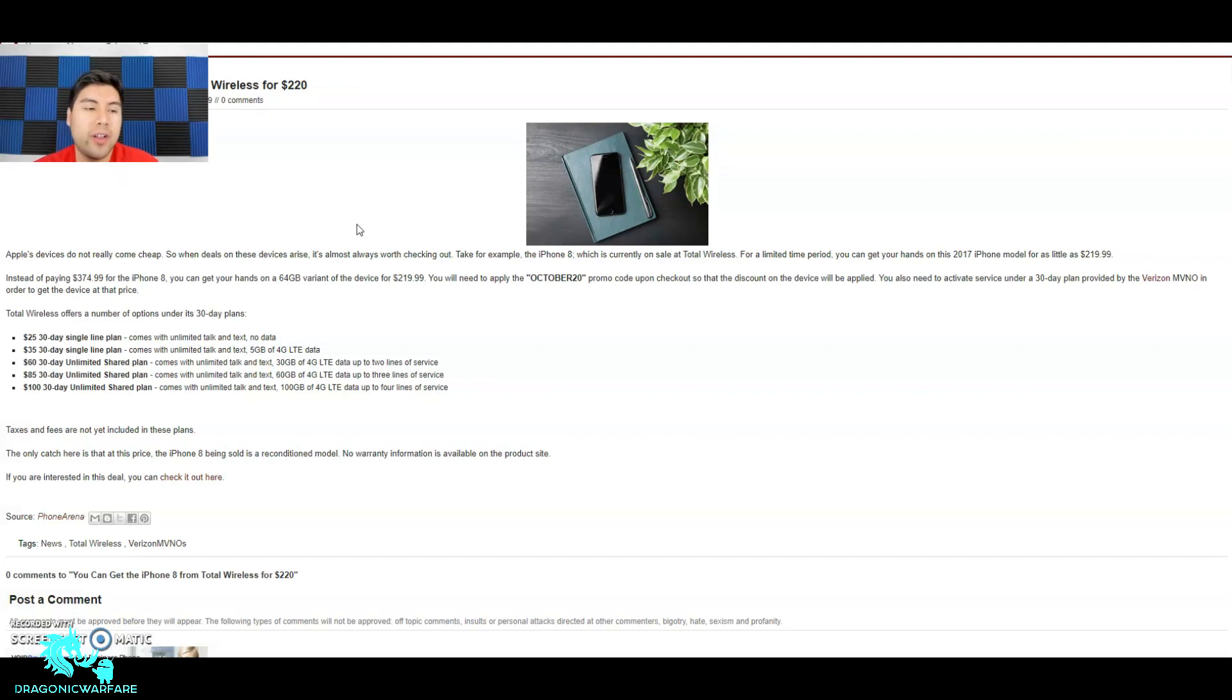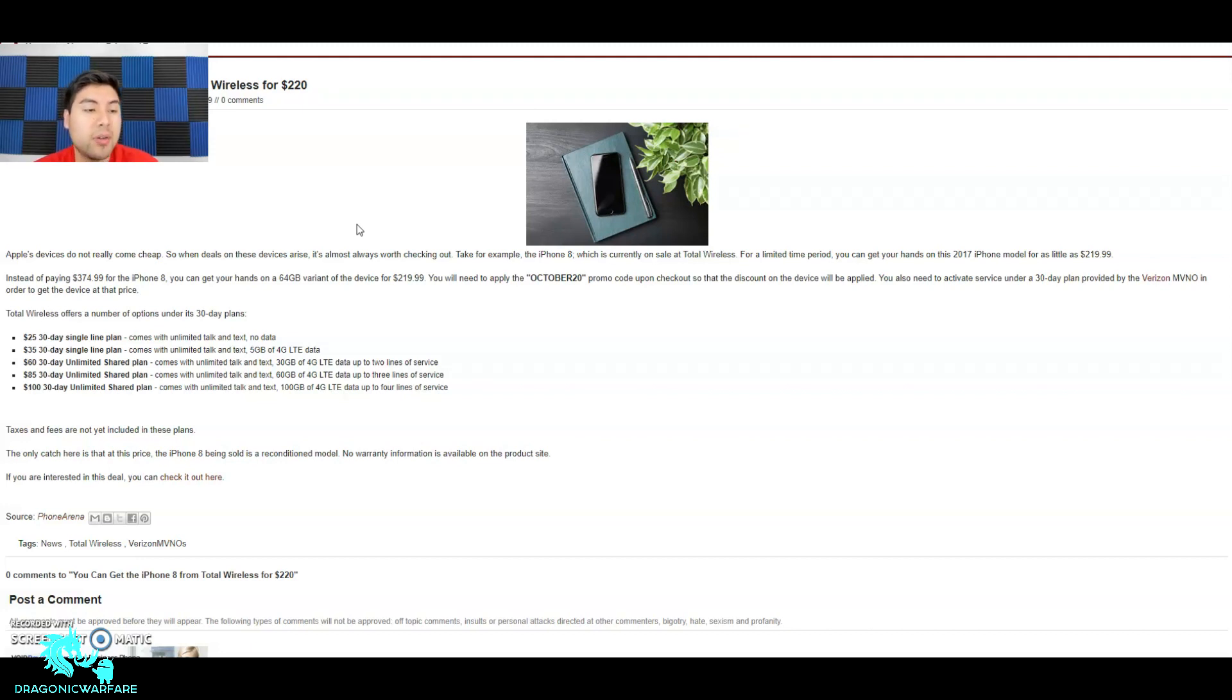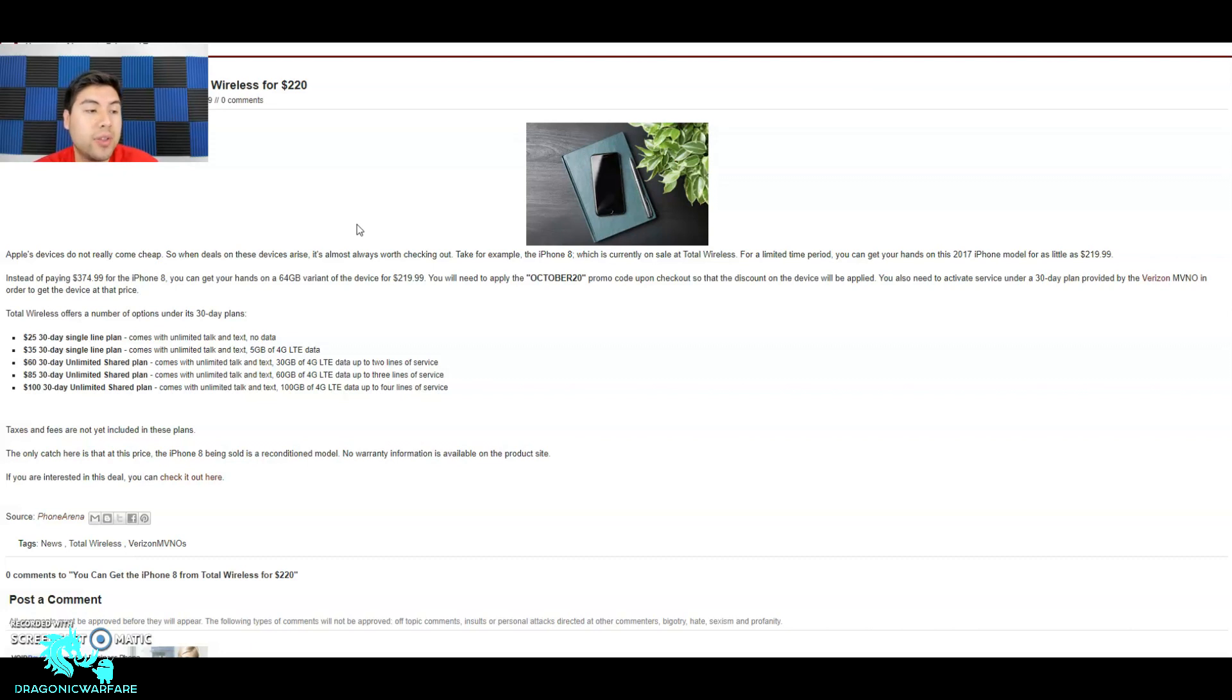The $60 30-day unlimited share plan comes with unlimited talk and text, so remember, it comes with 30 gigs of 4G LTE data for up to two lines of service. That's the $60 plan. Of course there are other ones.